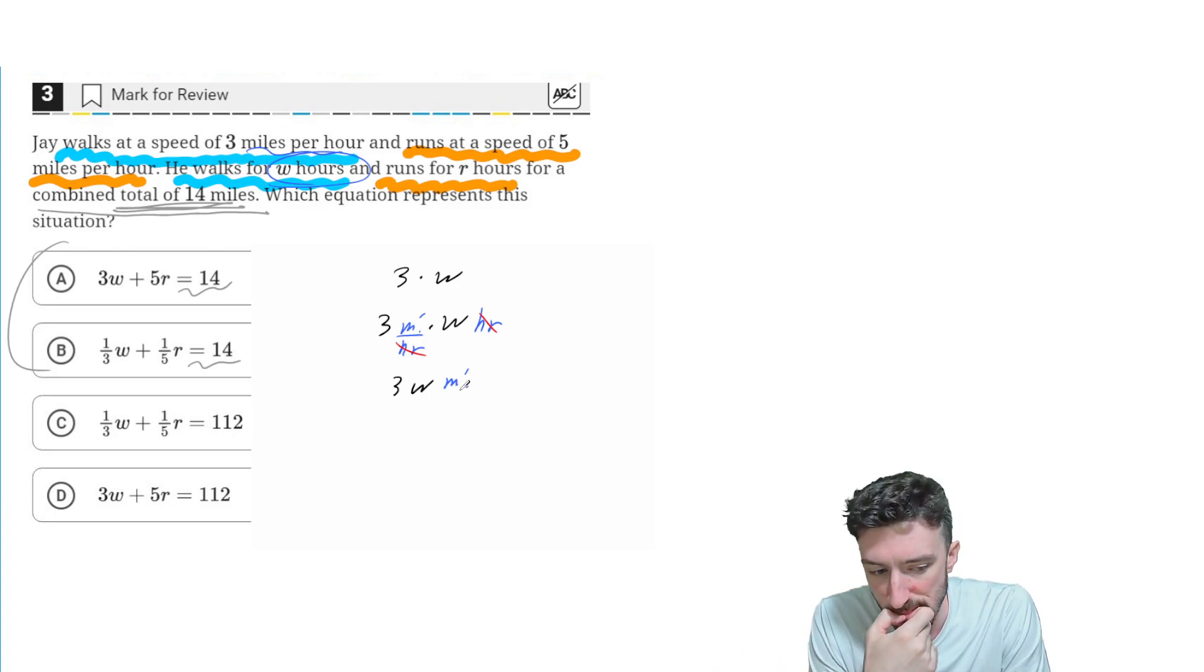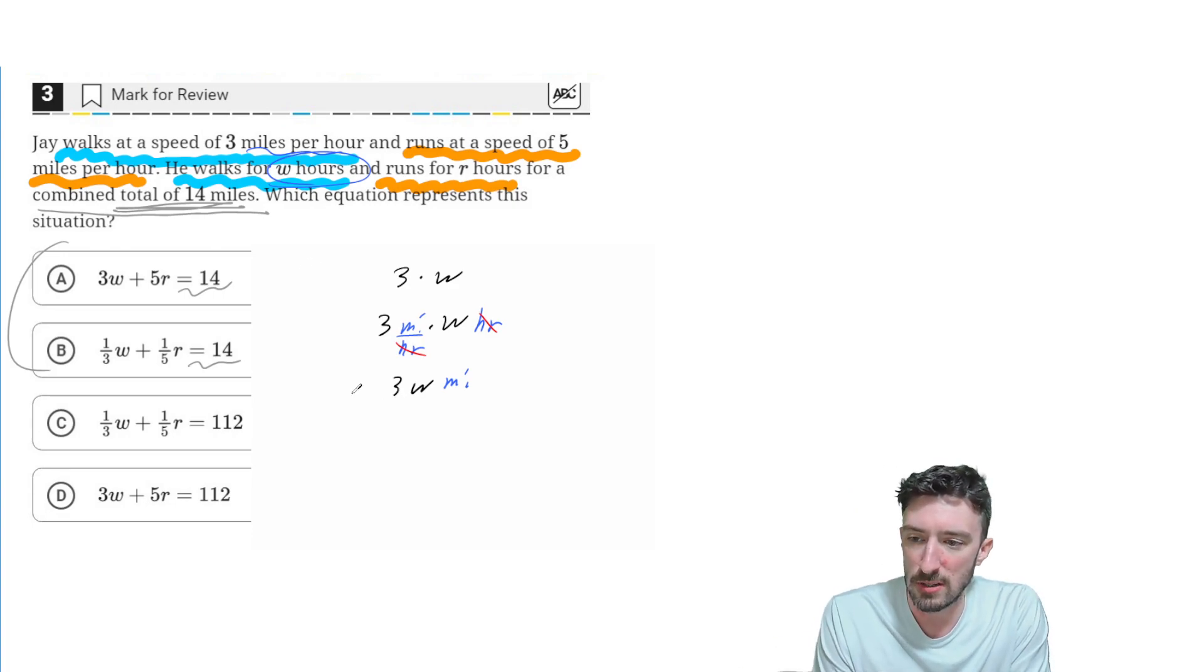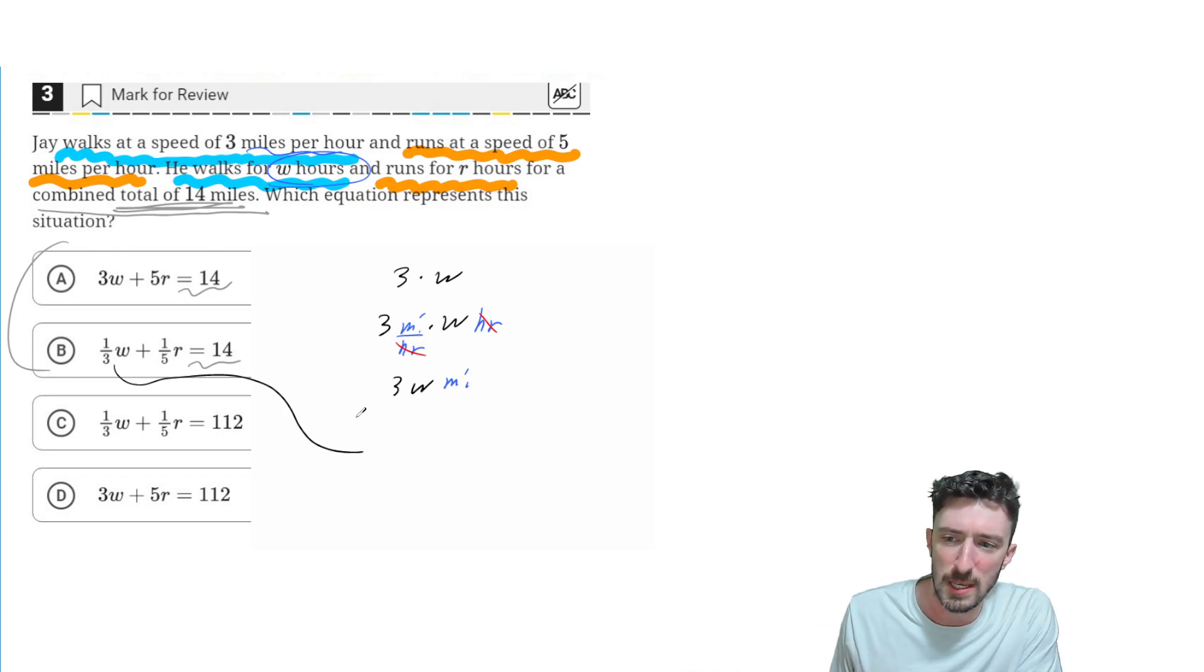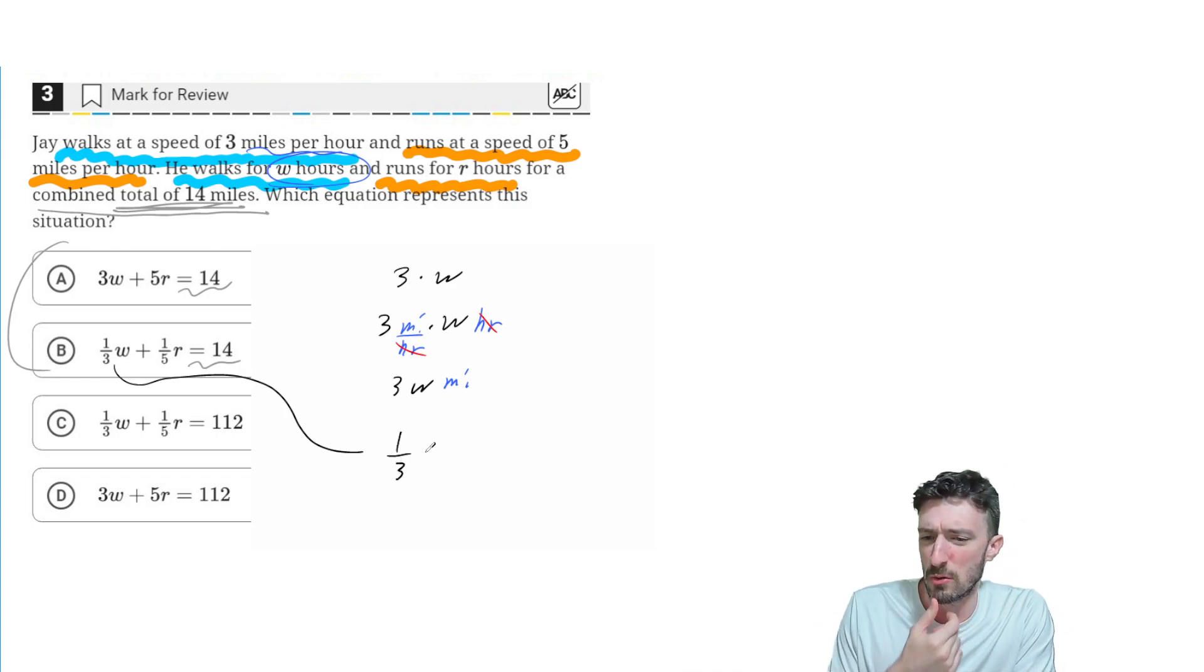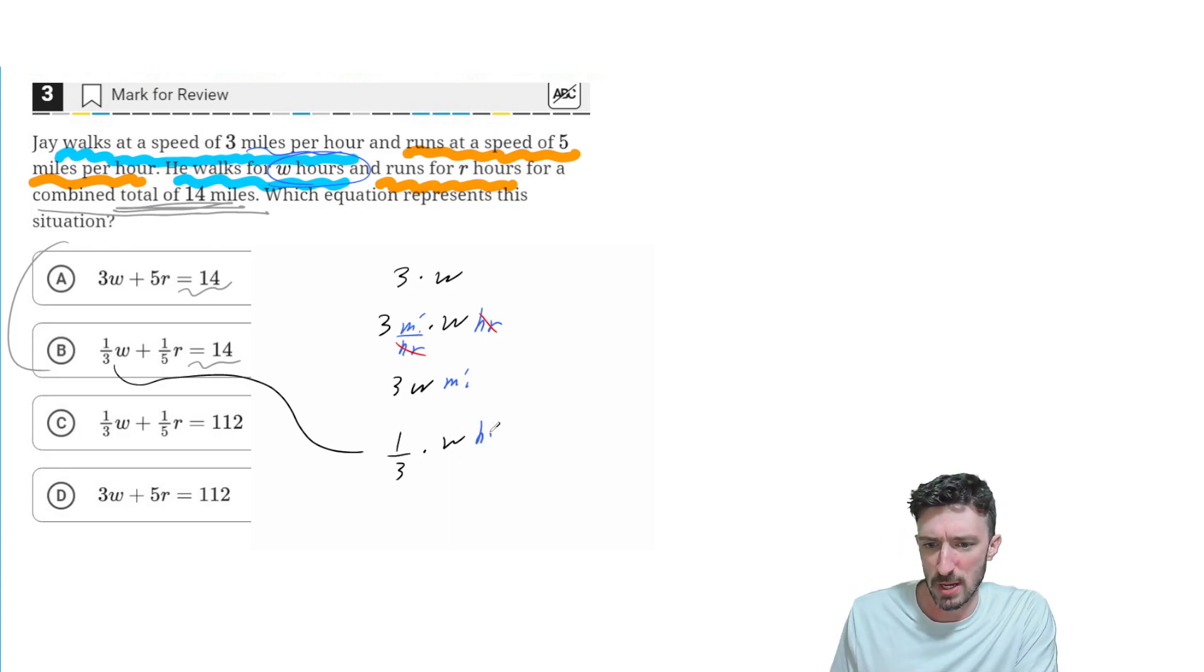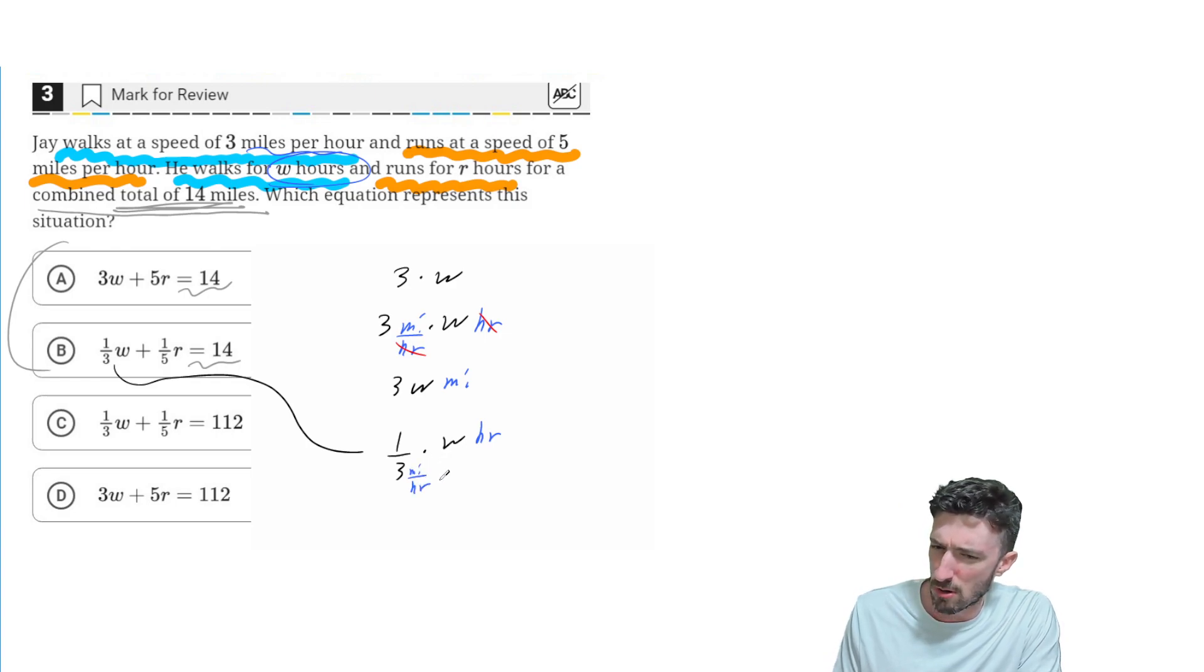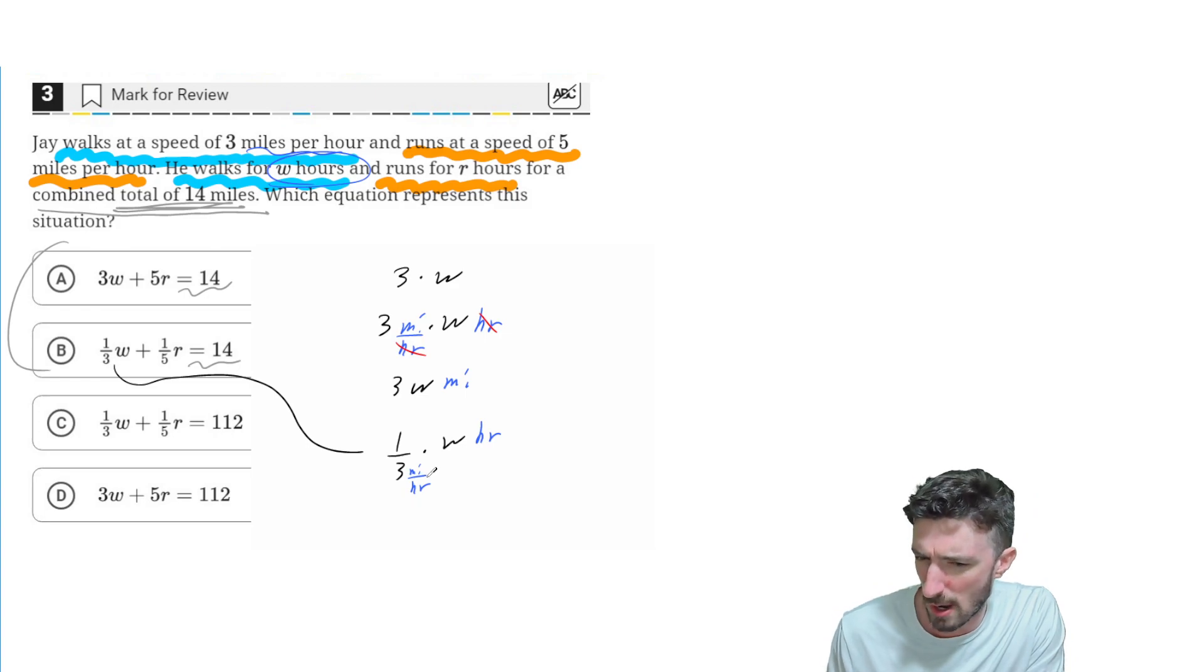So that seems pretty good. If I try doing a similar analysis for B, I've got 1 over 3 times W. Well, if I analyze the units on that one, W was measured in hours. The 3 was measured in miles per hour. Okay, this is not exactly working out the way I want.